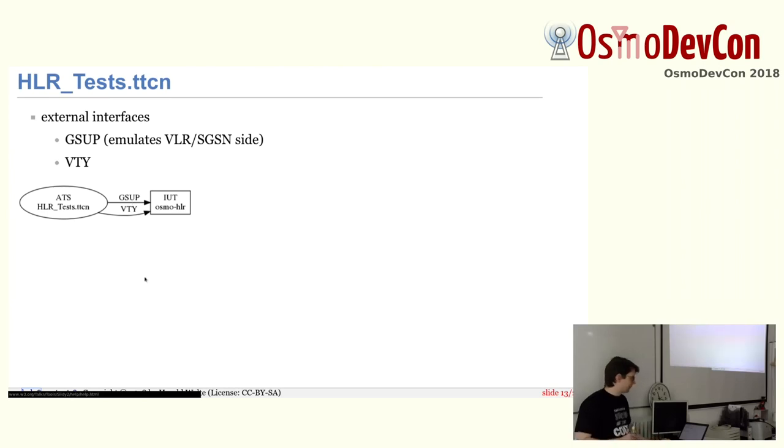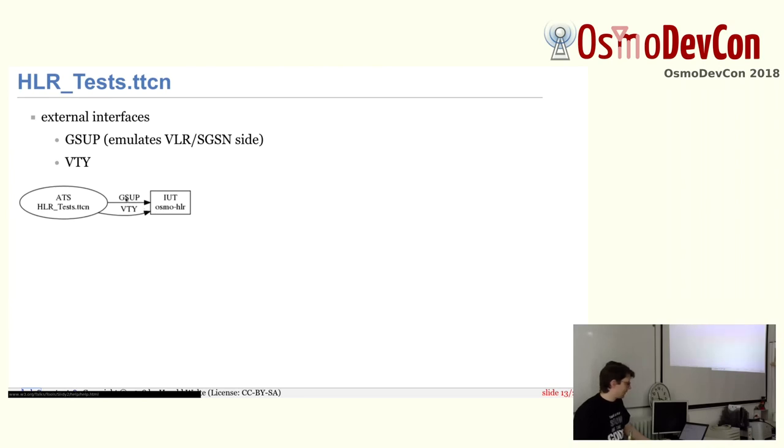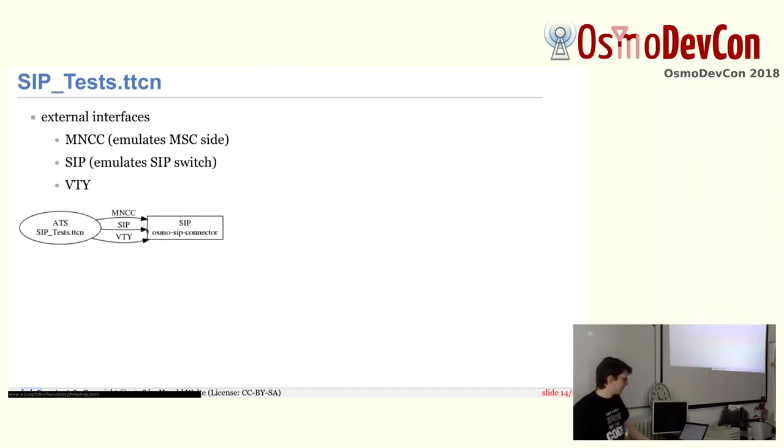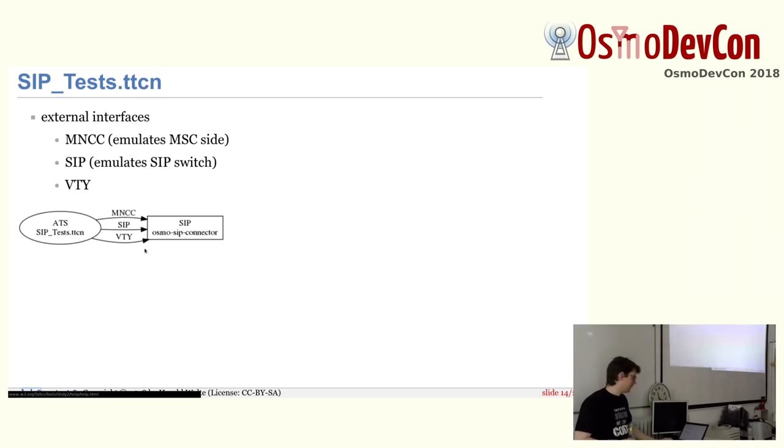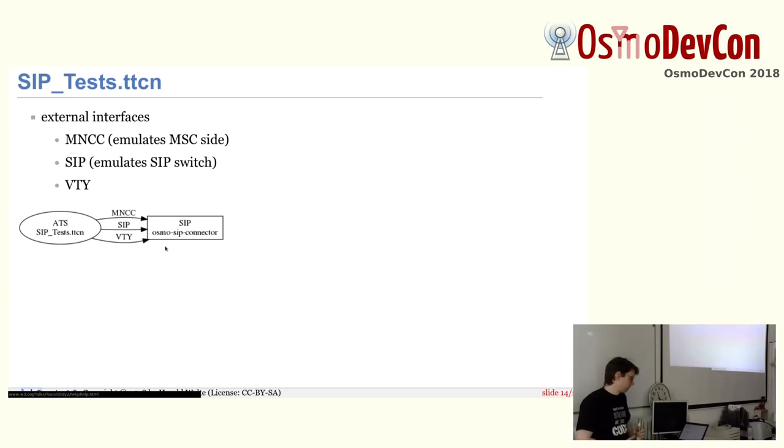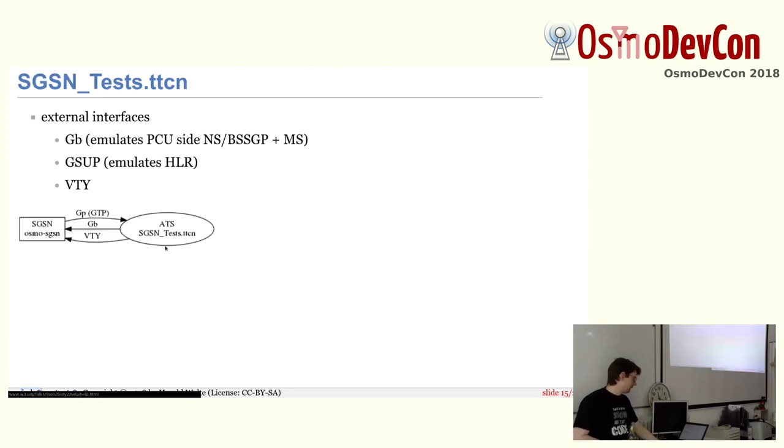For the HLR, it's rather simple because the HLR only has, I think it has a control interface that we're not testing yet. But it's VTY and GSUP basically that we talk to OsmoHLR here. For the OsmoSIP connector, it's basically SIP and MNCC. So we emulate the SIP side and we emulate the MNCC side. And we use, again, VTY to control it. Not so many tests yet, but at least some.